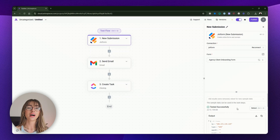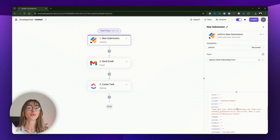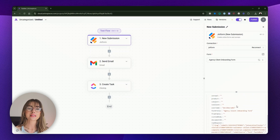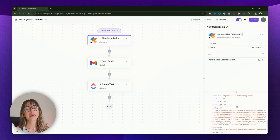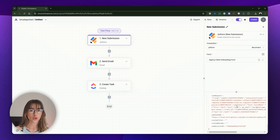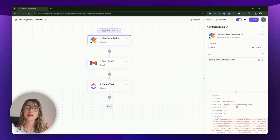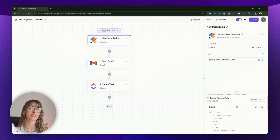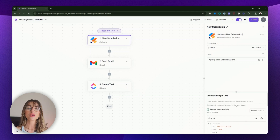The JotForm trigger collects client data from the form submission. This includes details like the client's name, email, and goals. This data becomes the source of the rest of the flow, and it will be passed to the next steps.